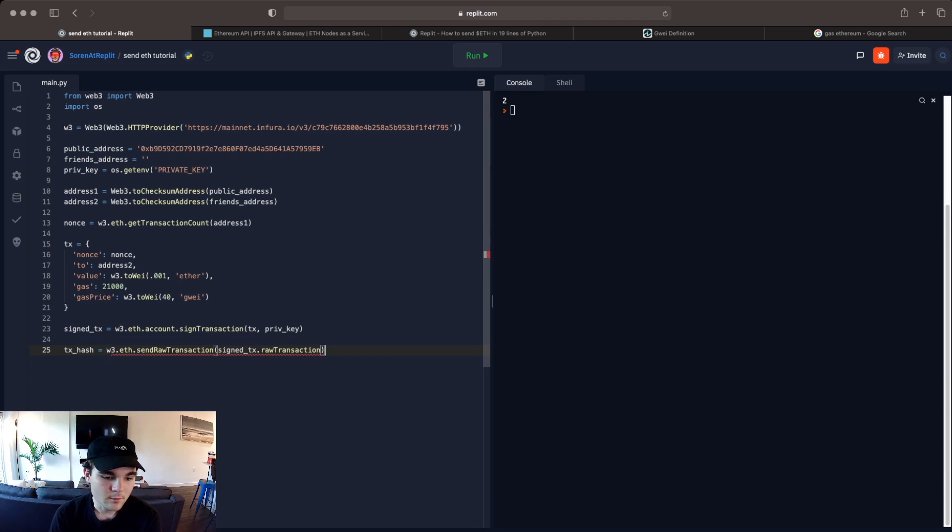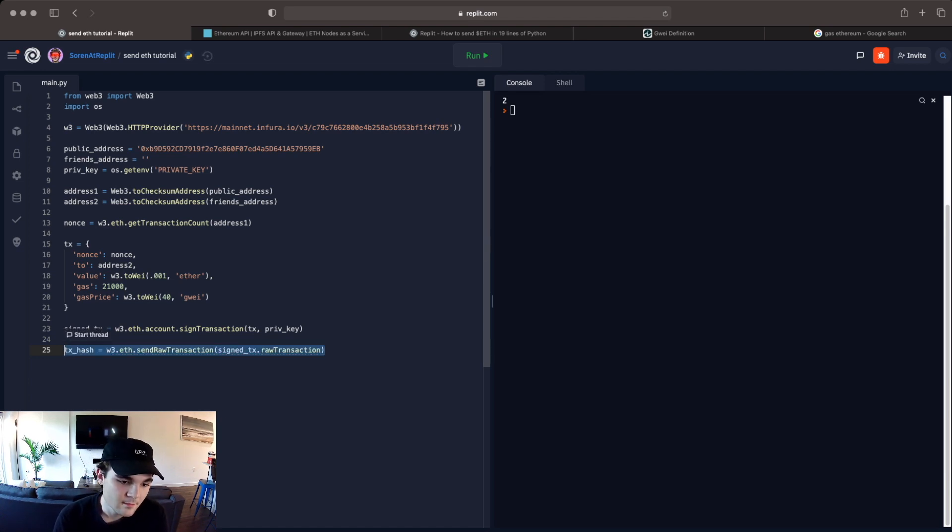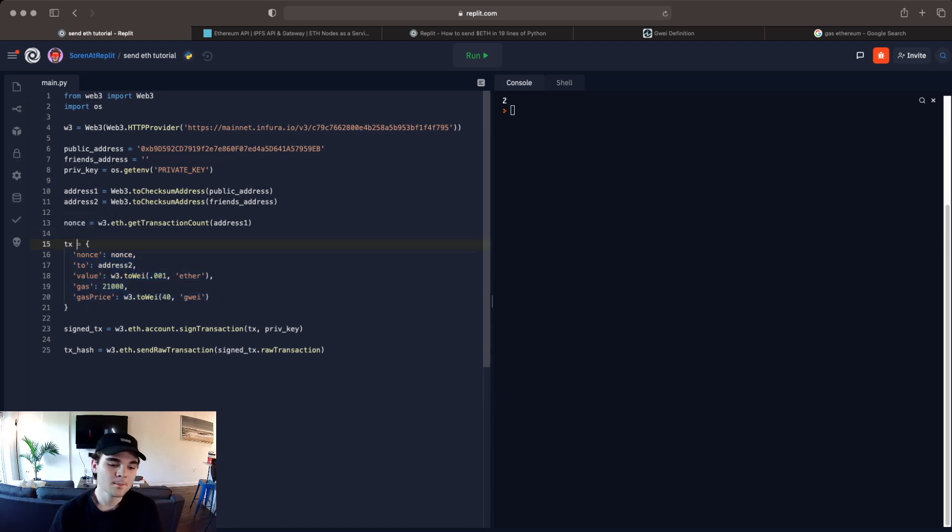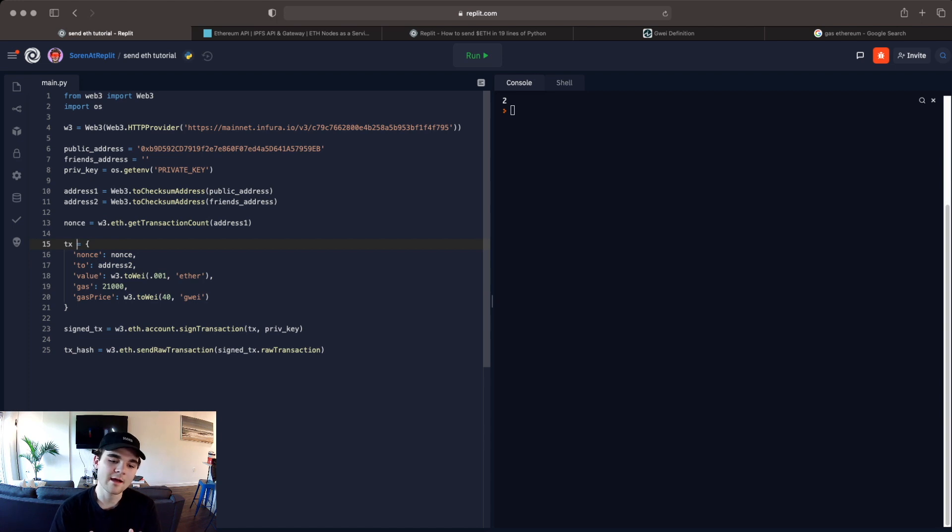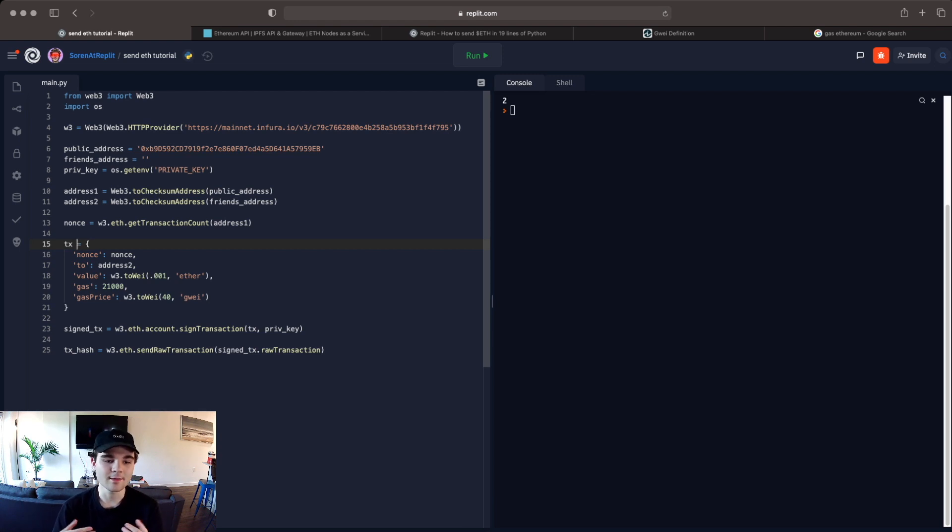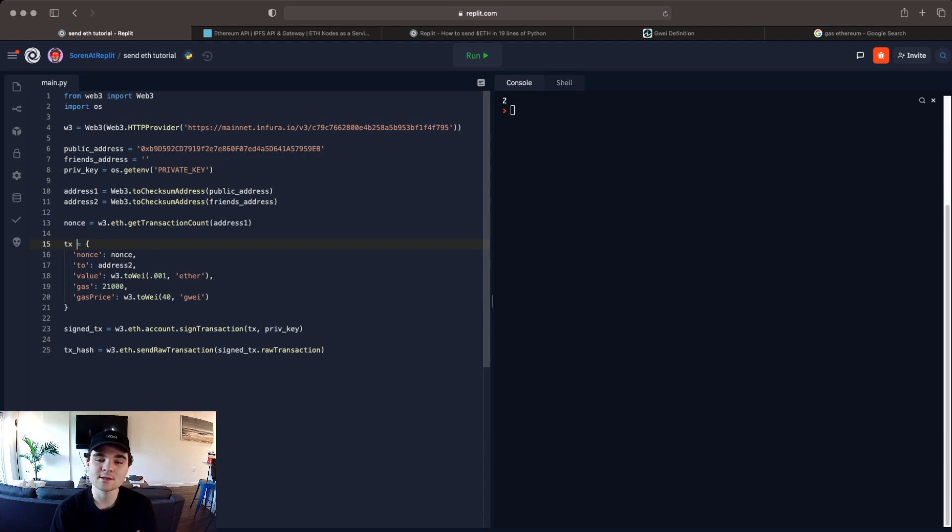And once line 25 has been run, it will send this transaction signed to the Ethereum node. And it will process our transaction. And then within 5 to 15 minutes on a really network heavy day, the money will be sent from wallet A to wallet B. So that's all. I hope you guys enjoyed this tutorial. And you can always ask questions in the comments.